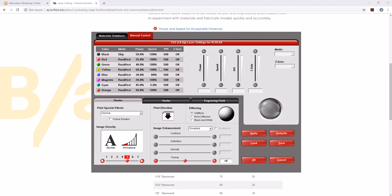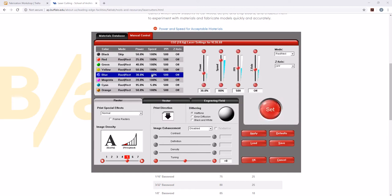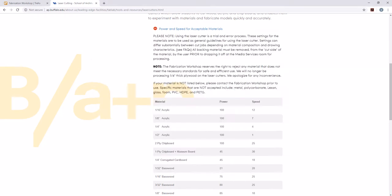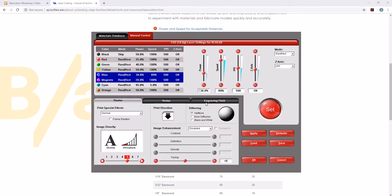Our yellow, we're not doing anything with. Our blue and our magenta are both going to be cuts. So what we're going to do here is we're going to look at our website. For a cut, we're going to go 100 power and 7 speed. So we're going to change this to 100 power and 7 speed.